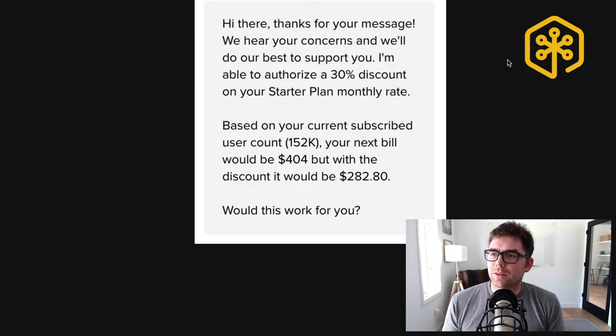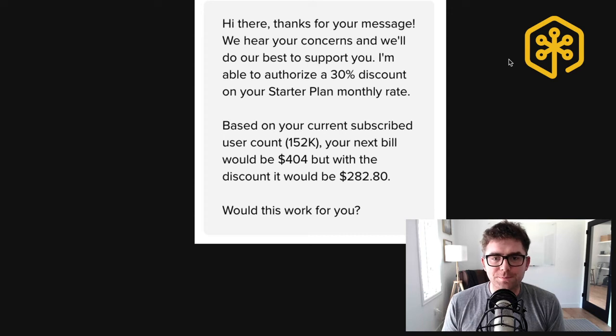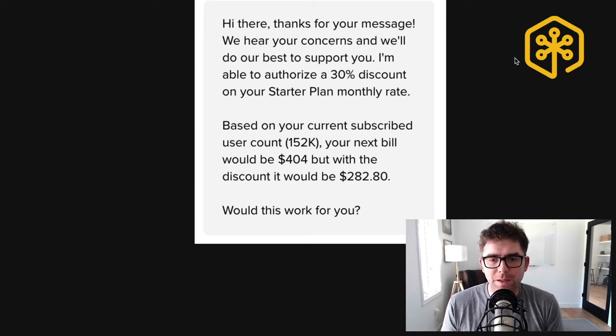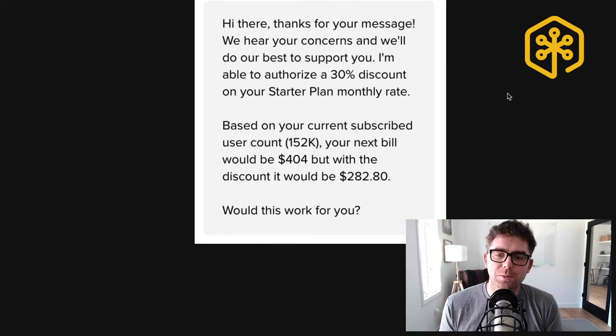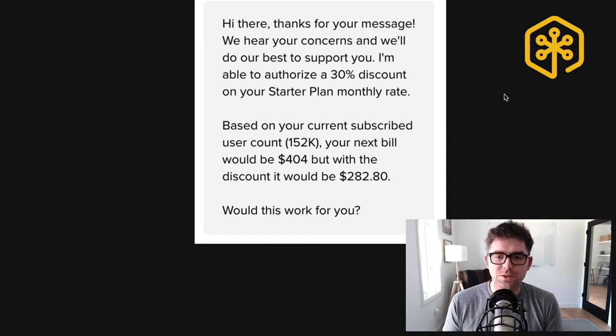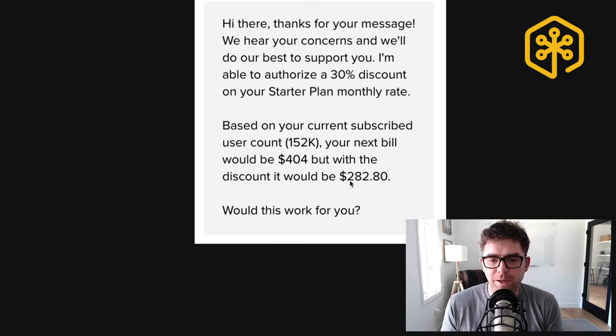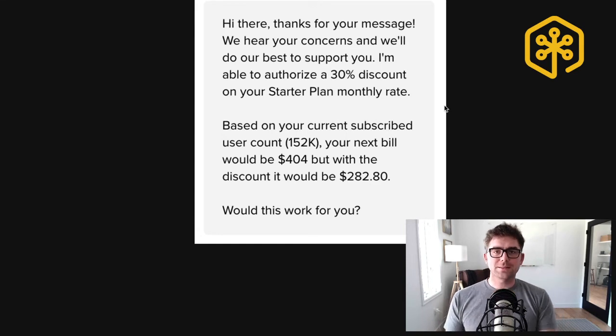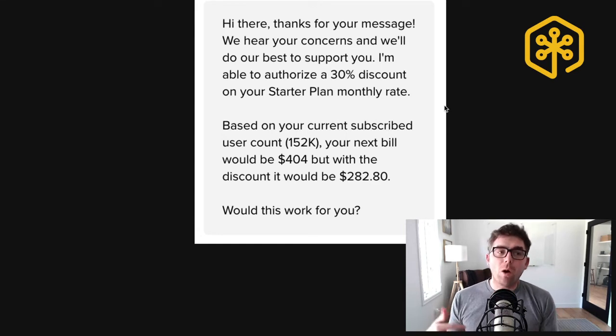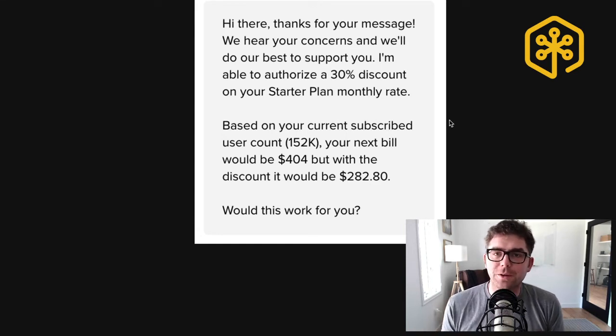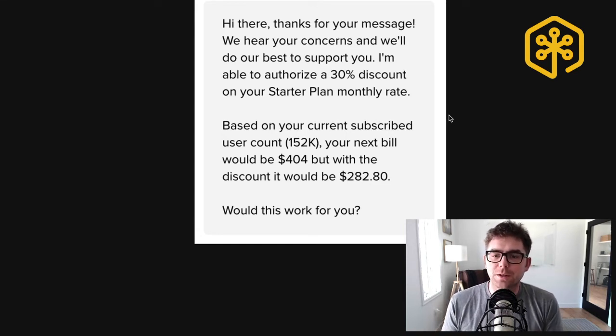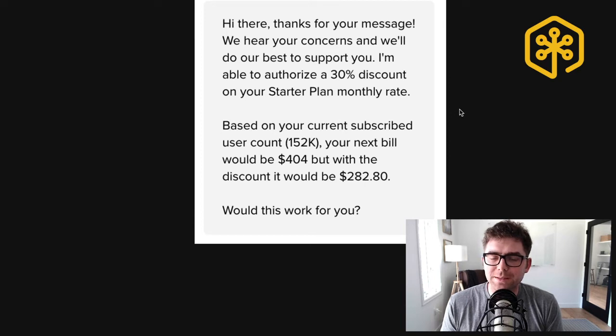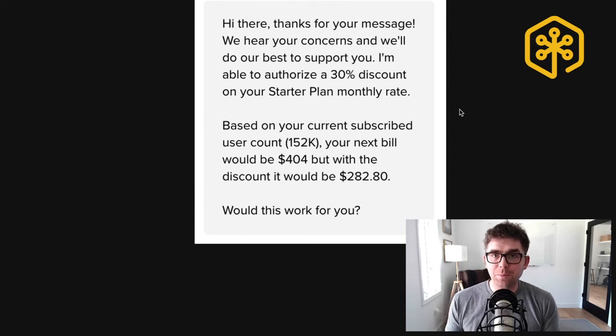And their response was this: Hey, thanks for the message, we hear your concern, we'll do our best to support you. I'm able to authorize a 30% discount on your starter plan monthly rate. You can see it went from $404 to $282. That's almost $1,500 when you look at that on a yearly basis.